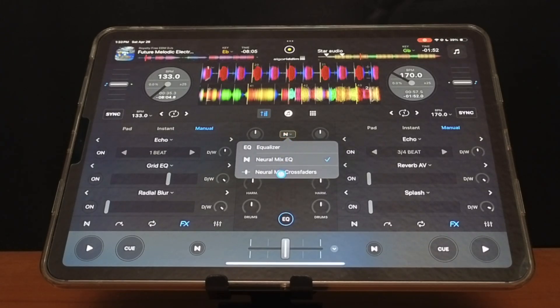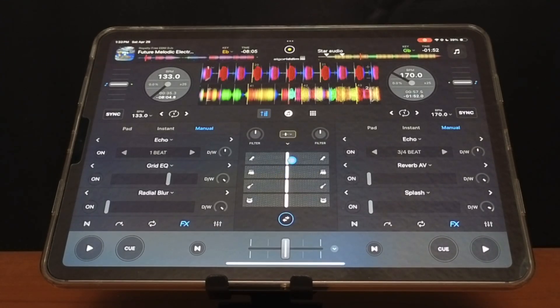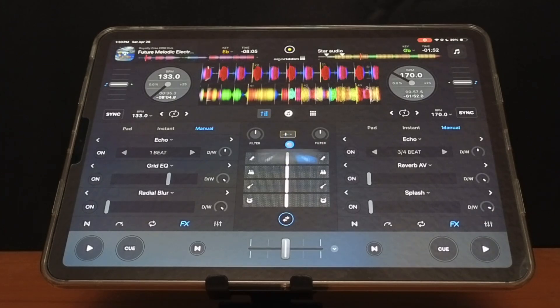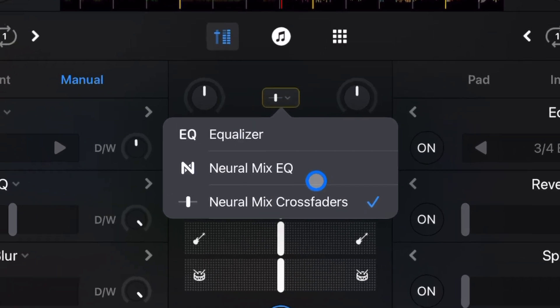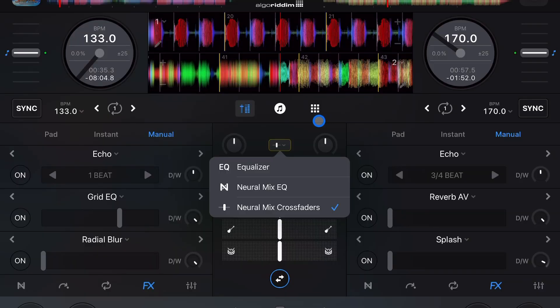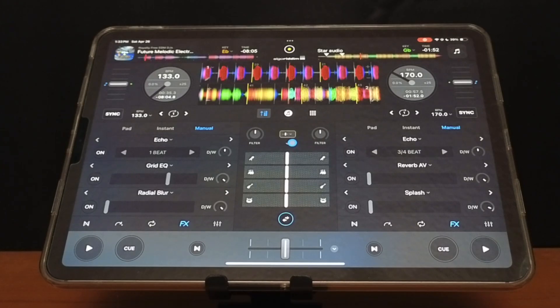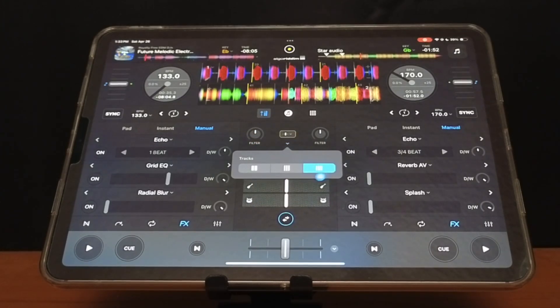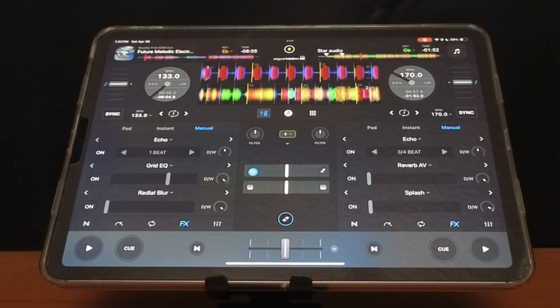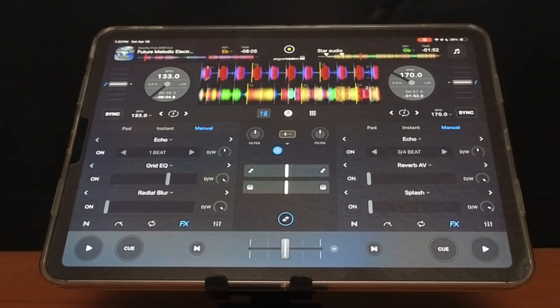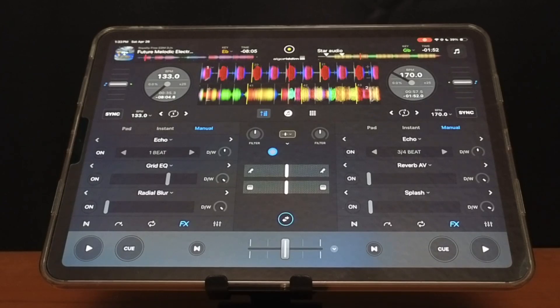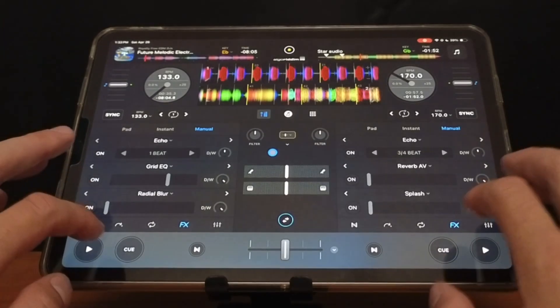the new feature is going to be this one and it's called the Neuromix Crossfader. So now what makes this different is you have your bands here. You could go all the way up to four bands and all the way down to two bands. So let's say we go down to two bands. This makes it really easy to create mashups. So I'll have these two songs playing.